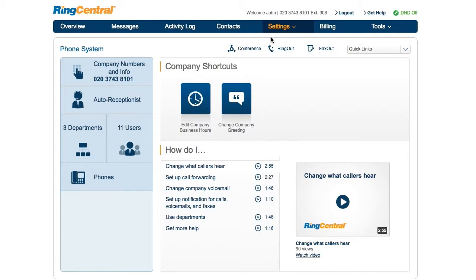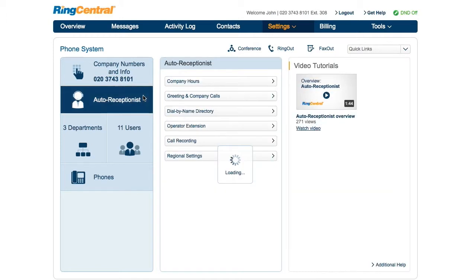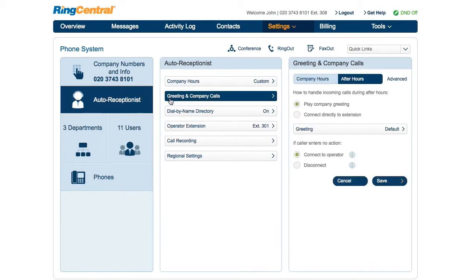The first step is to take a look at where the company number goes. Start with the auto receptionist and open greetings.